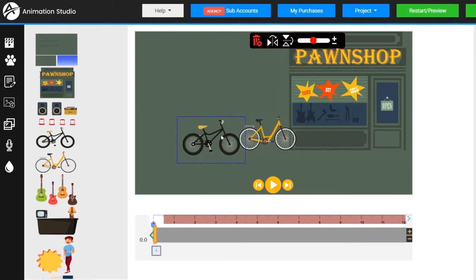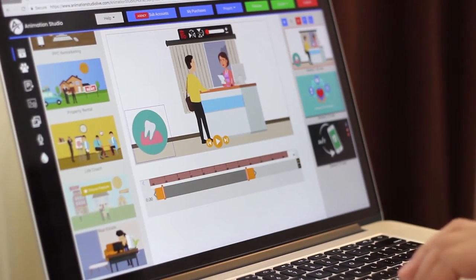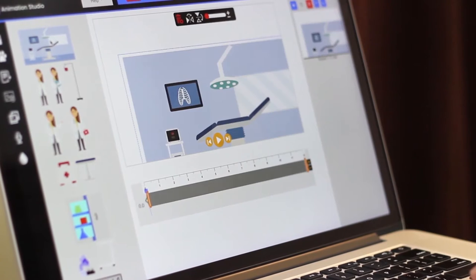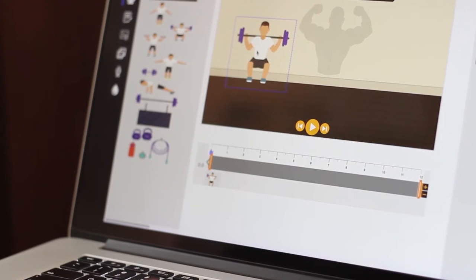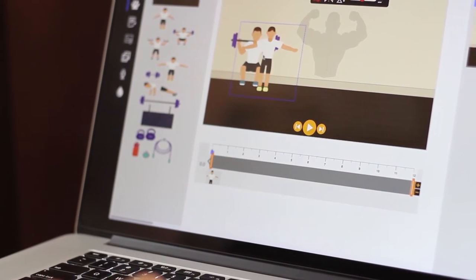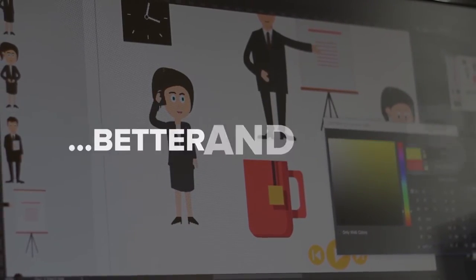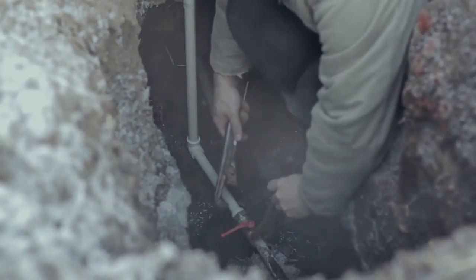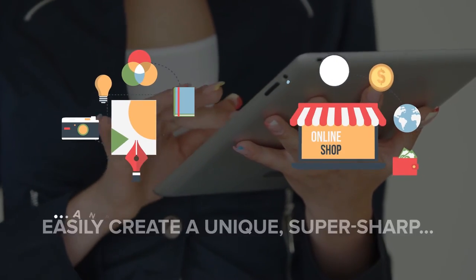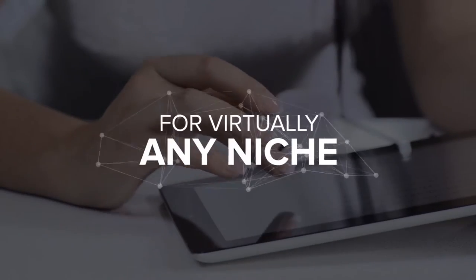With our custom StoryMaker and timeline editor, you're the director. Our pre-made templates and voiceover tracks make it even easier to start, or you can start with a completely blank canvas. If you can imagine it, you can pretty much do it with Animation Studio. Our cast of characters covers almost every ethnicity, niche, job, and trade out there, with even more to come. So whether you or your client is a dentist, chiropractor, real estate agent, restaurant owner, plumber, dog trainer, or a yoga instructor, you'll be able to easily create a unique, super sharp, and fully customized animated explainer or sales video complete with professional voiceover for virtually any niche in minutes.